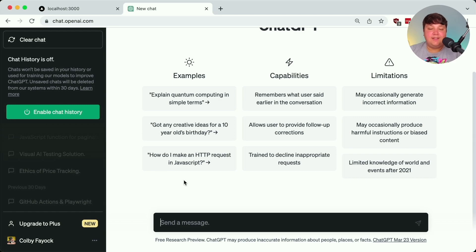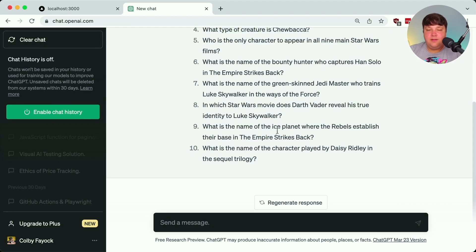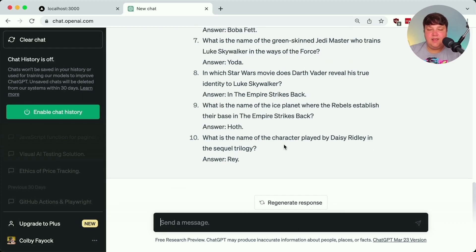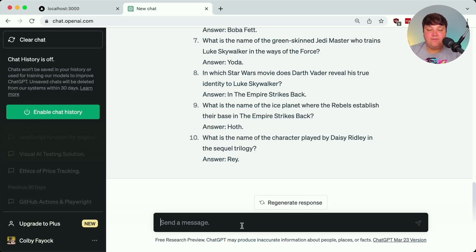While we'll ultimately generate questions programmatically, it doesn't hurt to start inside the chat UI to work with and engineer the prompt so it gives you the information you want. If I start by saying 'generate 10 trivia questions for Star Wars,' it gives me 10 nice questions. But I also want answers, so I add 'with answers.' That worked well, but since the app uses multiple choice, I also need wrong answers, so I add 'include wrong answers.'